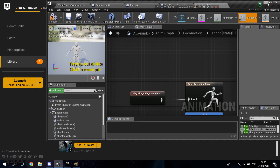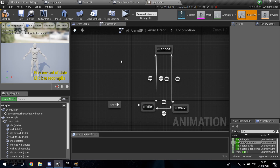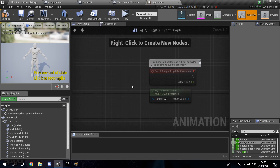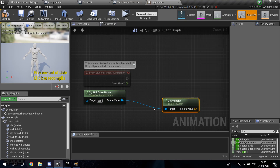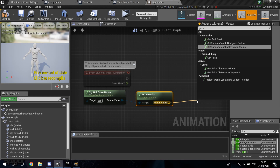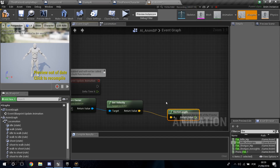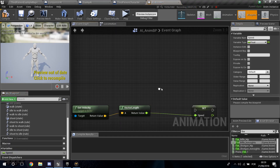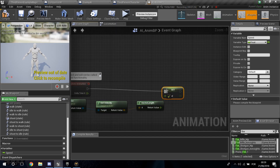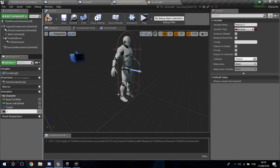Now we need to set up transition conditions. First, go into the Event Graph. From Try Get Pawn Owner, get the velocity, then get Vector Length, right-click and promote it to a variable called Speed. Then go into our ThirdPerson Character and create a new boolean variable called Is Shooting.